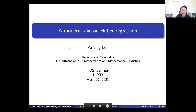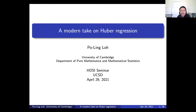It's a great pleasure to have invited Pauline from Cambridge. Professor Pauline Lo received her PhD in Statistics from UC Berkeley. After that, she was an Assistant Professor of Statistics at the University of Pennsylvania, and later an Assistant Professor of Electrical and Computer Engineering at UW. She was then promoted to Associate Professor of Statistics and a visiting Associate Professor at Columbia University. She began a position as a lecturer in the Department of Pure Mathematics and Mathematical Statistics at Cambridge. Her current research interests include high-dimensional statistics, robustness, and differential privacy.